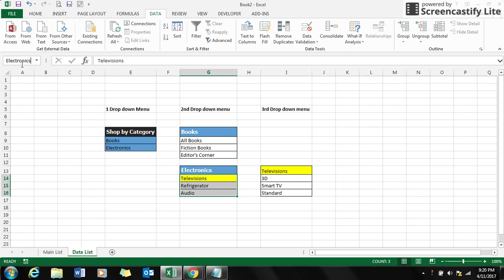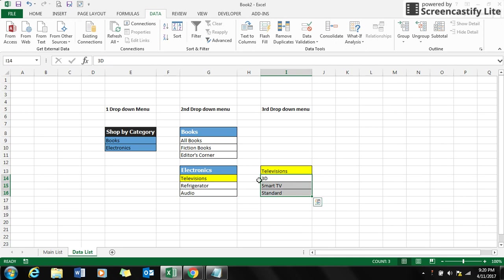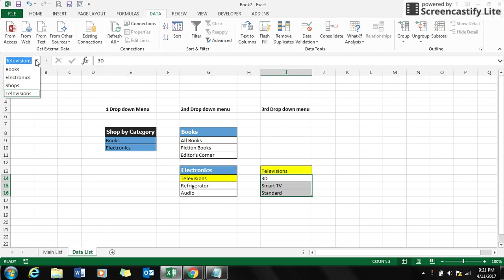For electronics in a similar way I selected all three selections and named it 'electronics' and press enter. For television I selected all three coming under that and named it 'televisions' and press enter. Now if you select the name box you have all the four categories.